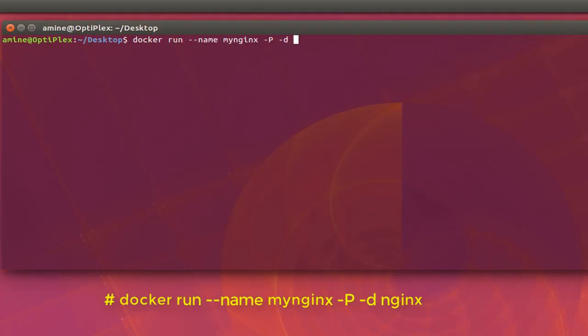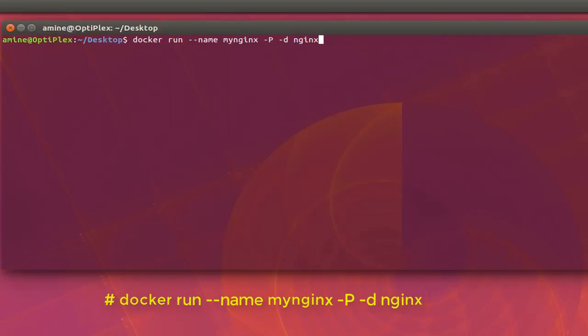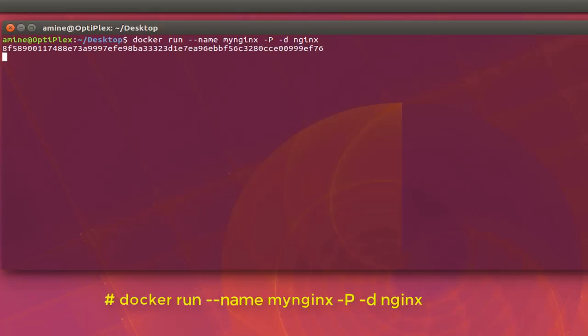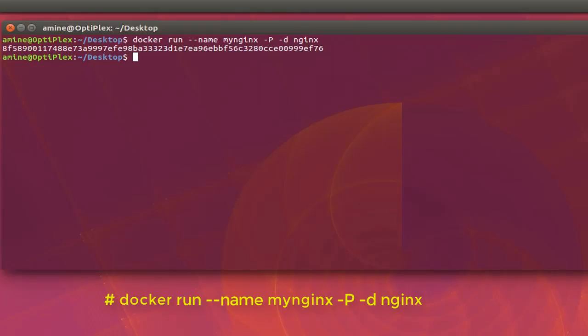Then you provide the name of your image. So here I will be using Nginx, the open source platform or open source image here. Then I can hit enter. So it will take some time because it will pull actually the Nginx hub from Docker and will run it.